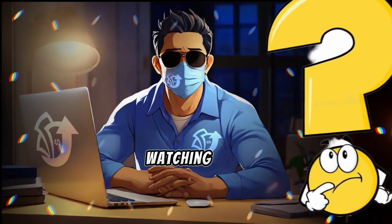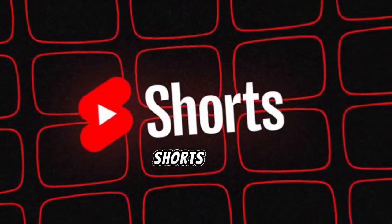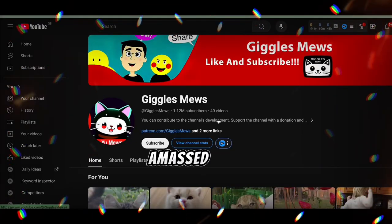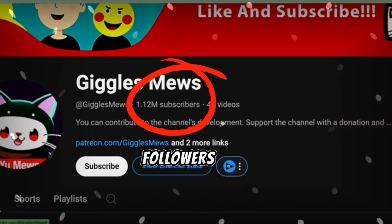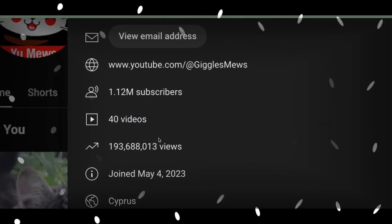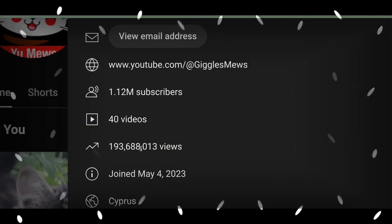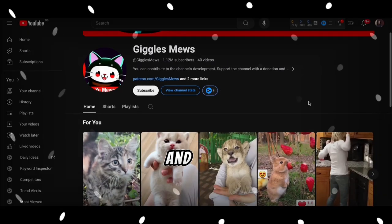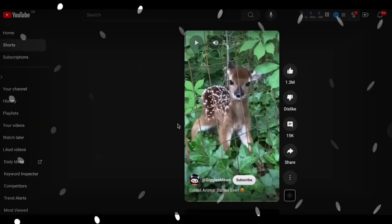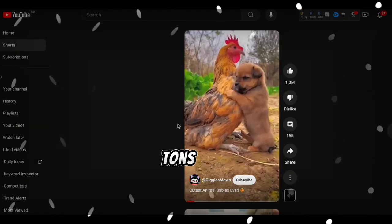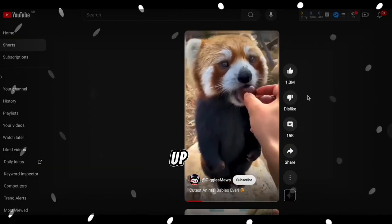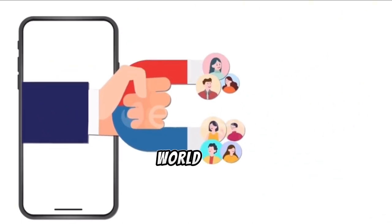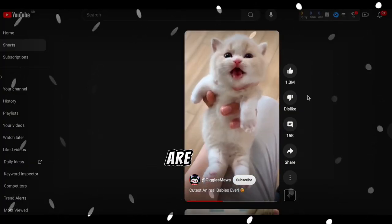Did you know that people can't get enough of watching animal videos on YouTube Shorts and Instagram Reels? Take a look at channels like GigglesMuse. They've amassed 1.2 million followers and over 190 million views with just 40 short videos. How incredible is that? They're sharing adorable and hilarious clips of animals, and people just can't stop watching. There are tons of other YouTube channels like these, racking up millions of views with every adorable animal video they drop. It's a whole world of cuteness out there, and people are loving it.